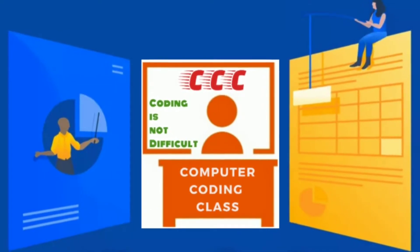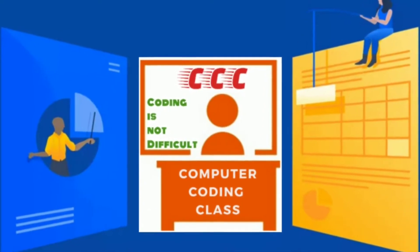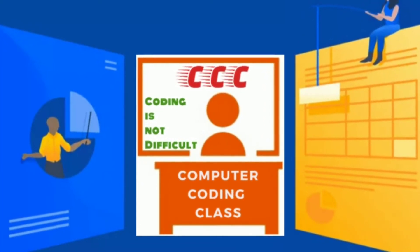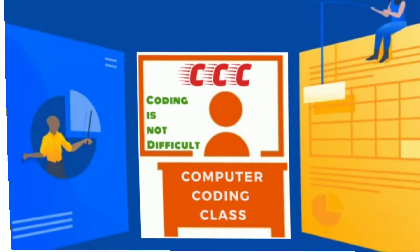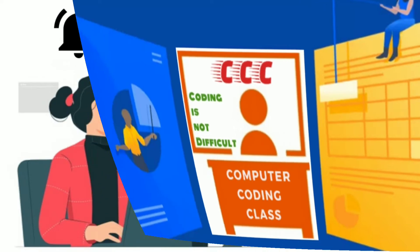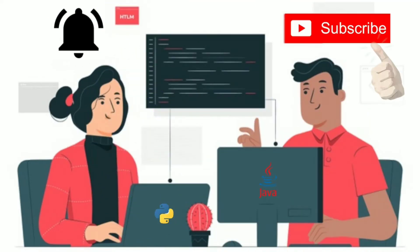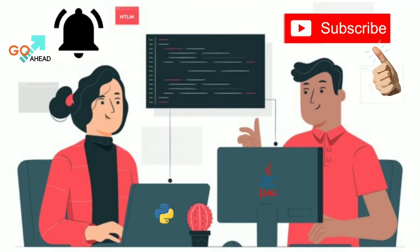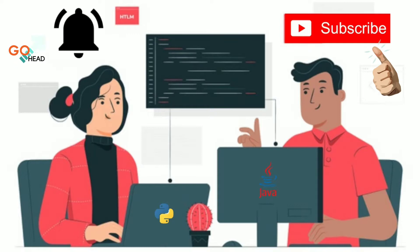You are attending Computer Coding Class. Please subscribe this channel and press the notification bell below the video.